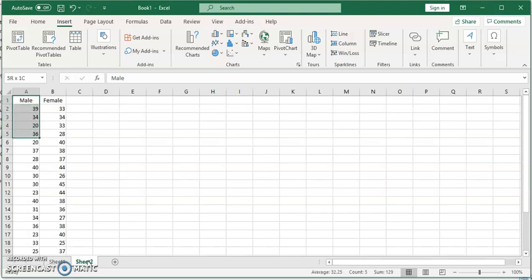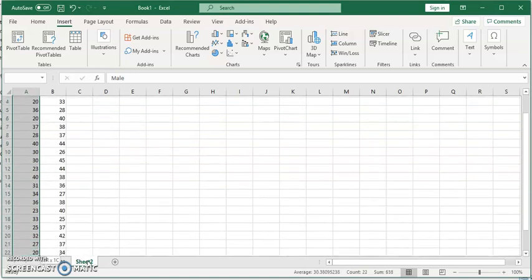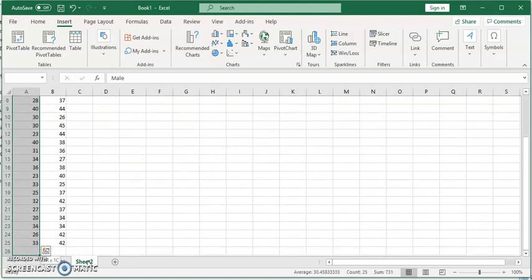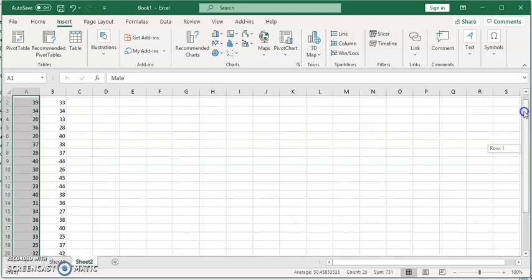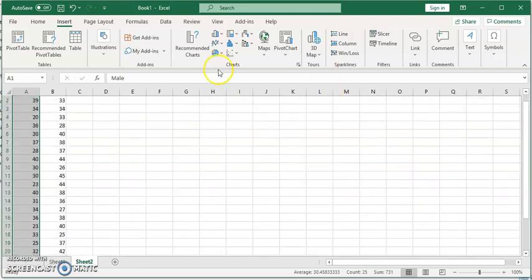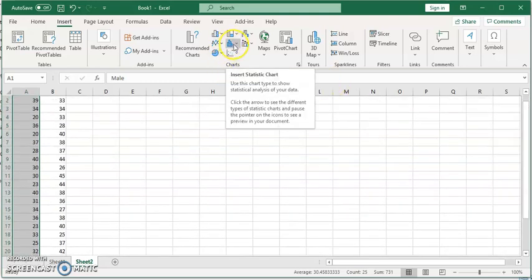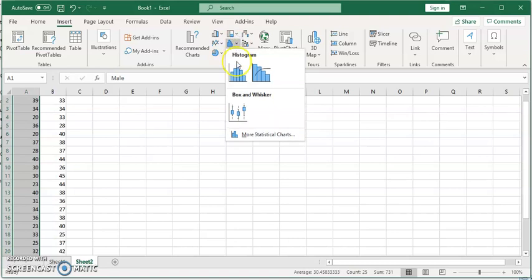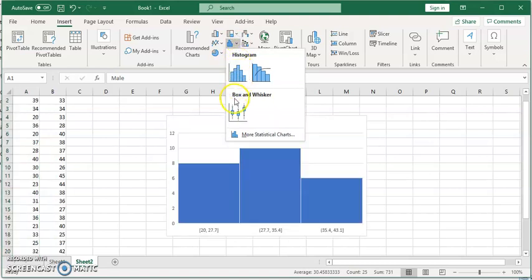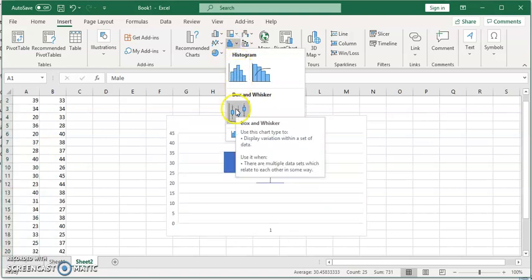Let's start by selecting the age data for males. Then we're going to go to statistics and choose the box and whisker plot.